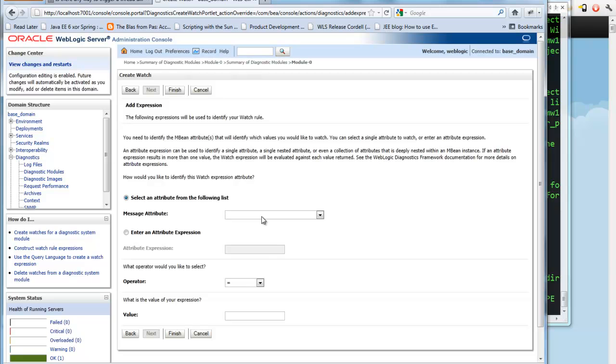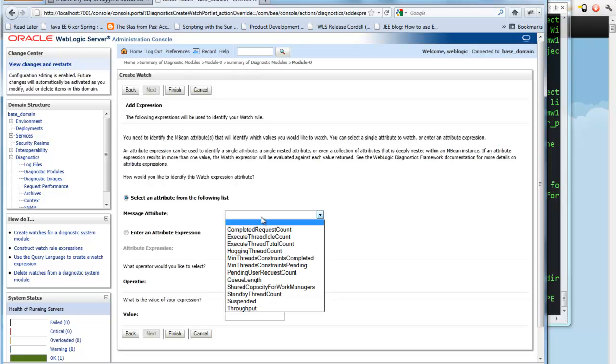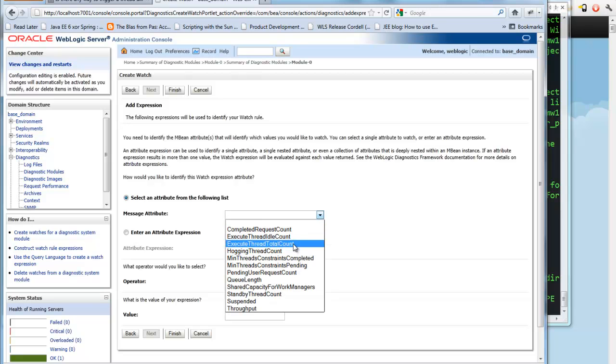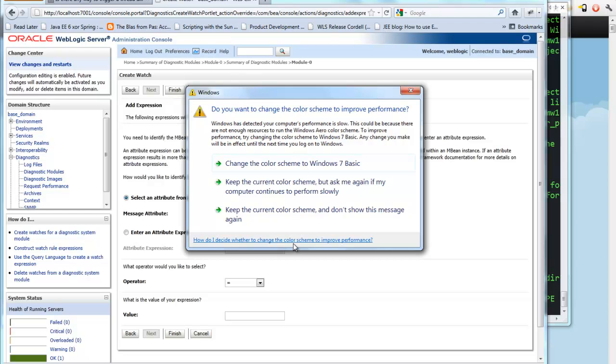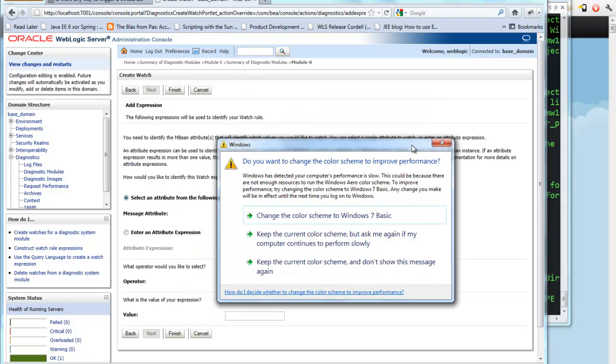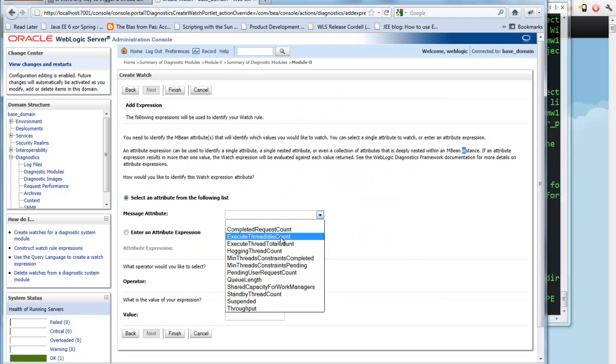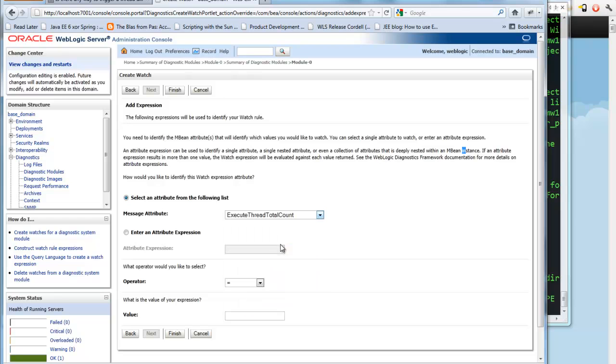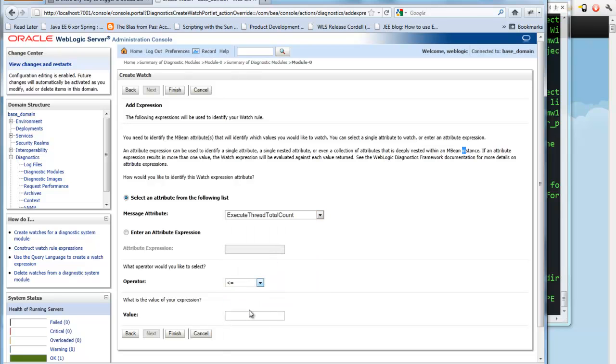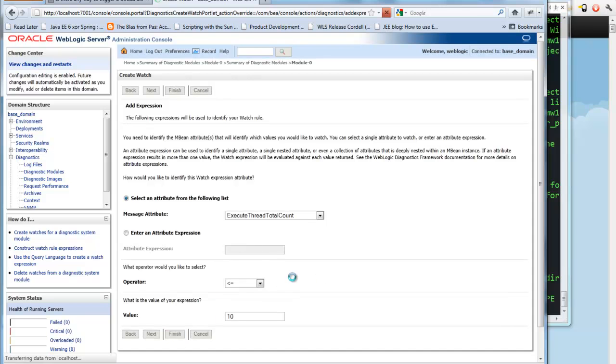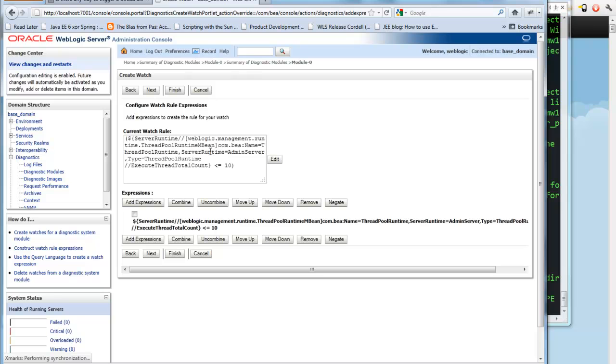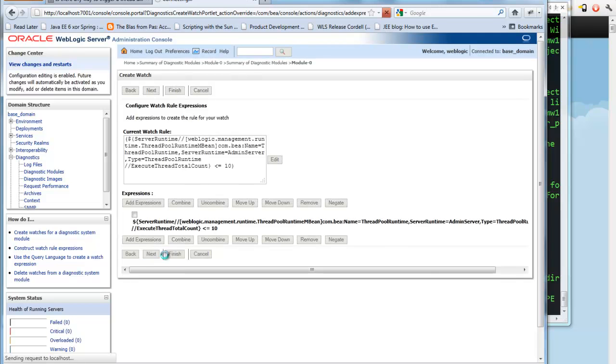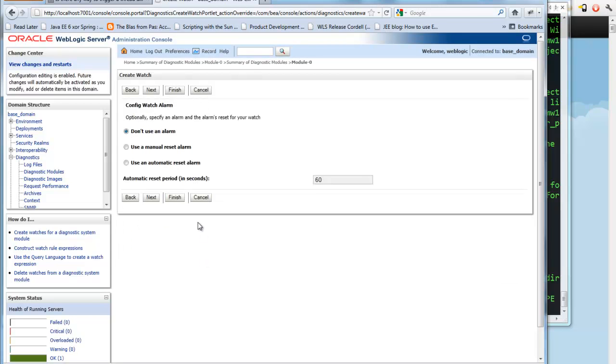And in this case, I'm going to select the execute threads total count. And whenever that is less than or equal to, let's say, a value. I'm going to just say 10 in this case. I want to basically have this watch to fire. And in this case, it gives you the watch rule up here. And that's enough for me. I just want to detect when the threads are beneath 10.